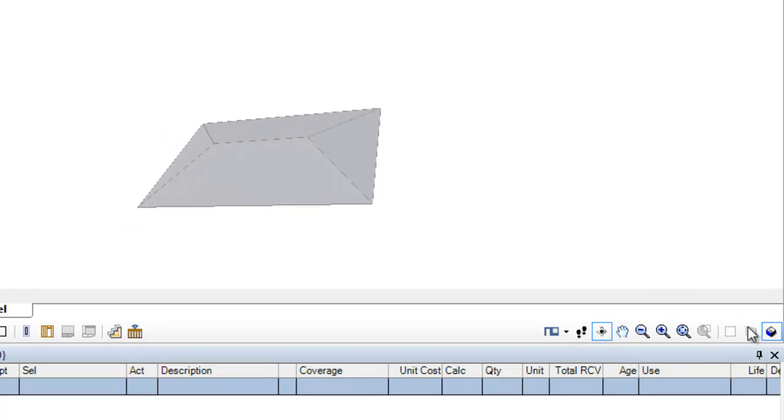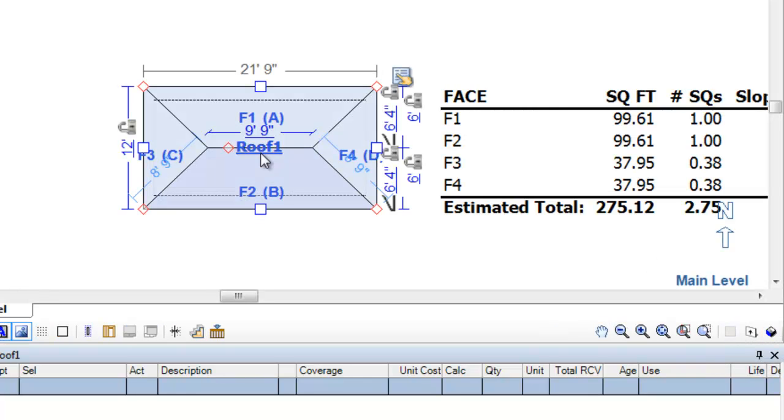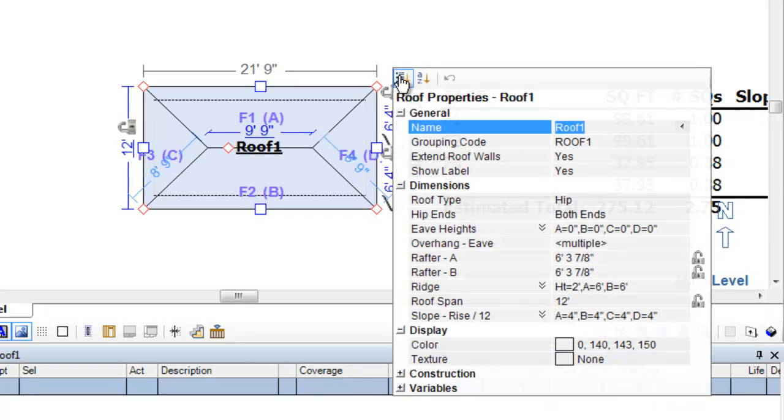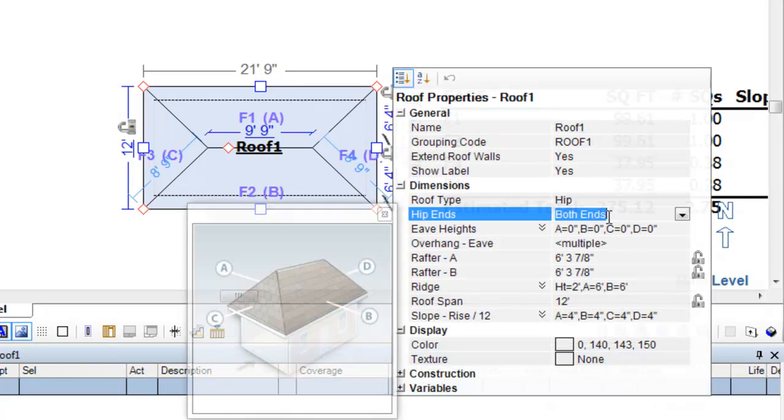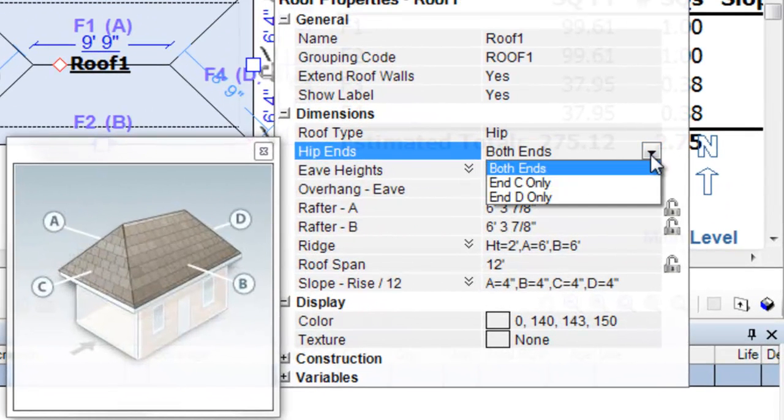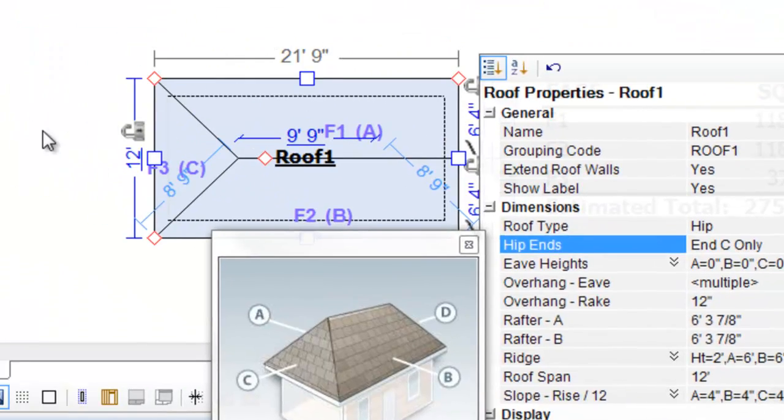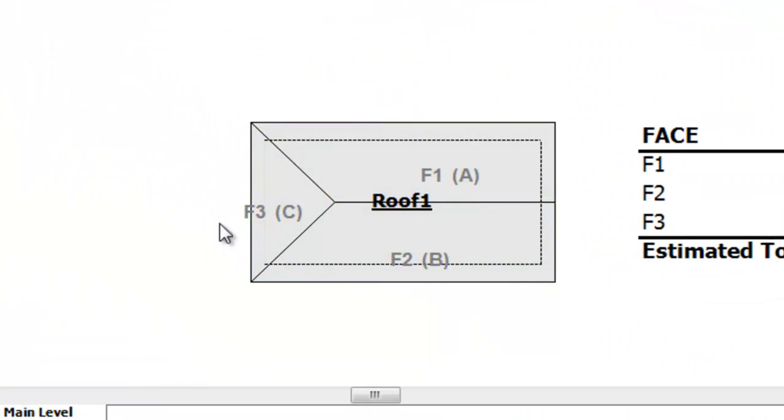Now, let me show you something. With this hip roof, if I go back to my properties, you'll see that the hip ends are on both ends. But I don't necessarily need to do that. I can have a hip end on one end only. See that?